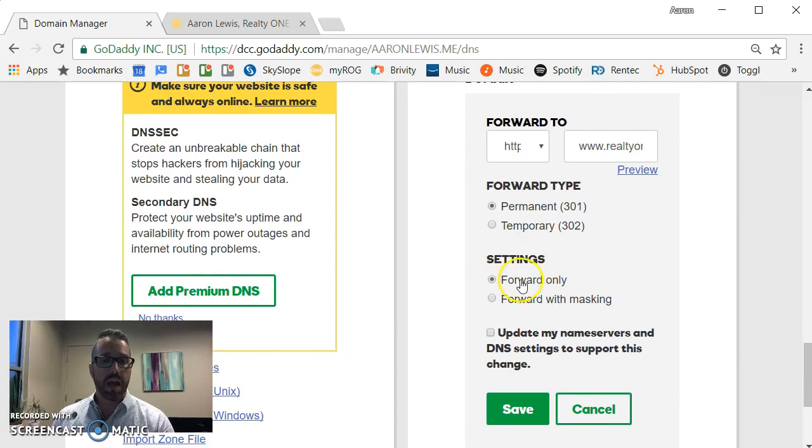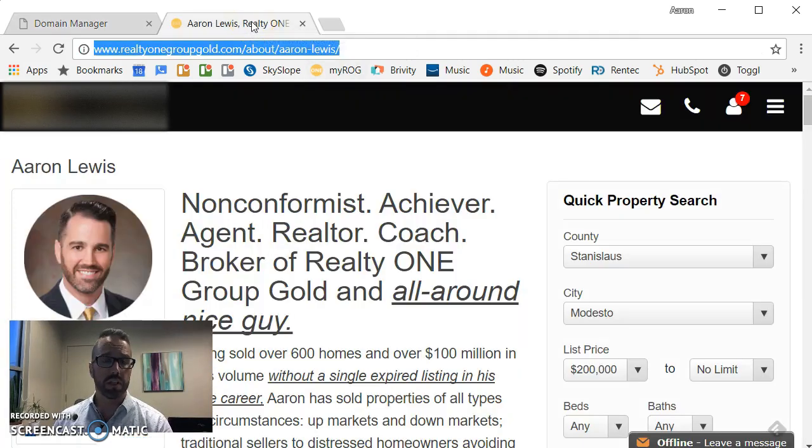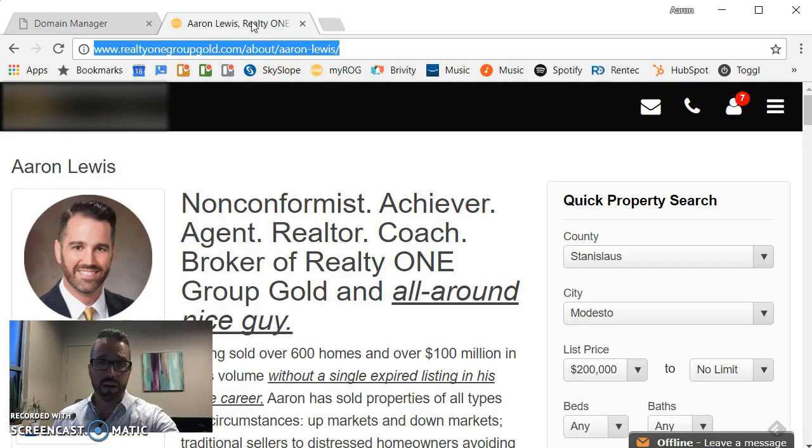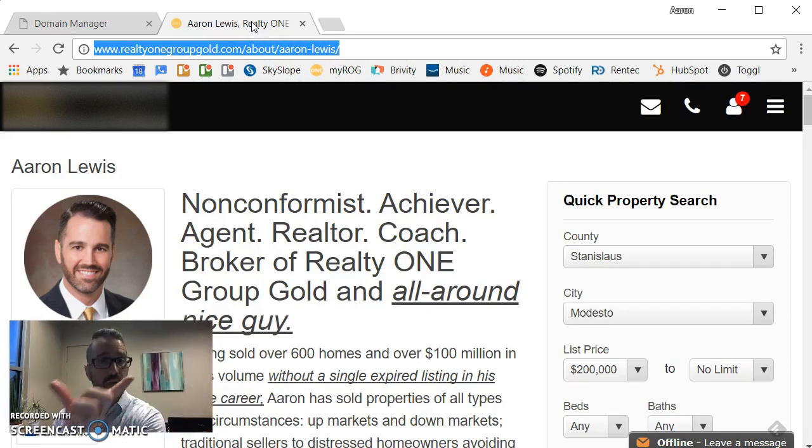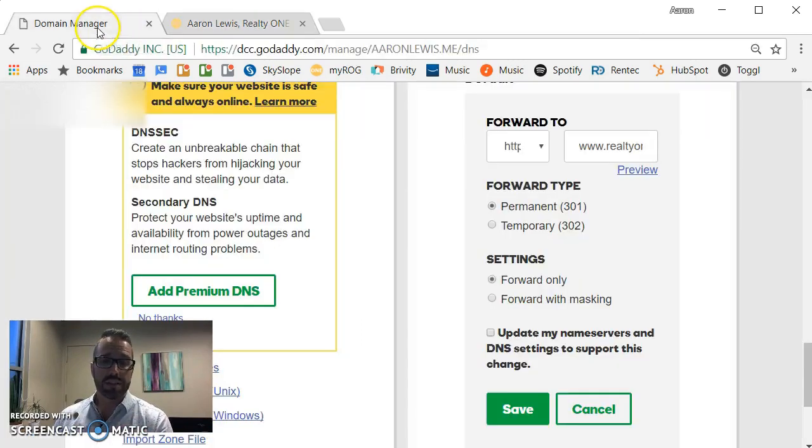And then I have also a choice to forward only or forward with masking. The difference is if I do forward only, then if a person types in my domain name, they will land on the correct URL and they will see it displayed in their browser bar.